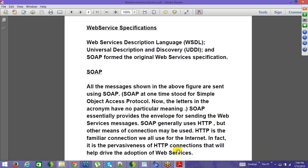SOAP enforces you to have certain sections as a tool — you have to have a body section and a request header section. But apart from that, there is no other restriction on you as a developer to do something extra for SOAP.